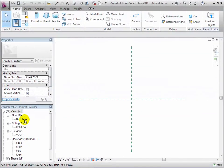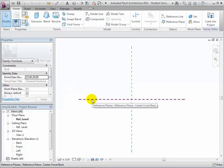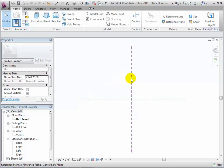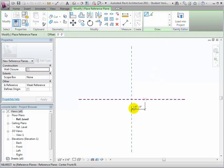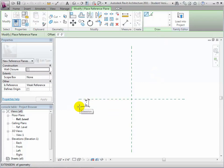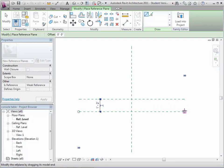Open the Plan view for the Reference Level. You'll see that there are two reference planes that have already been defined as part of the template — Center Front/Back and Center Left/Right. The intersection of these two planes is the placement point: the reference point on the component that will be placed at the point where you click the mouse as you're placing the object in your model. We'll add new reference planes to define the boundaries of our new console table. Place reference planes running left to right on both sides of the Center Front/Back plane.